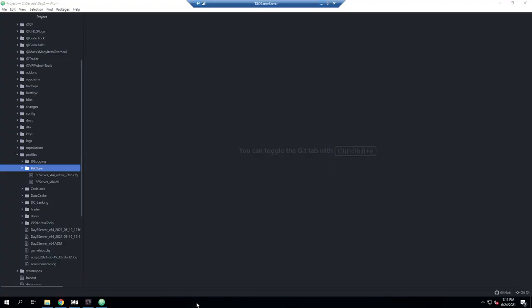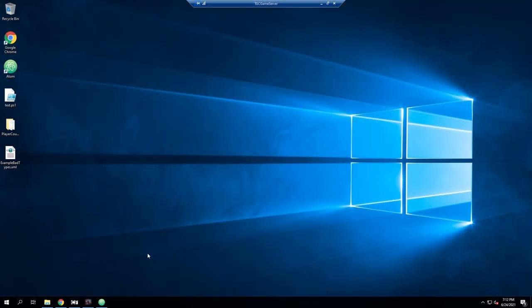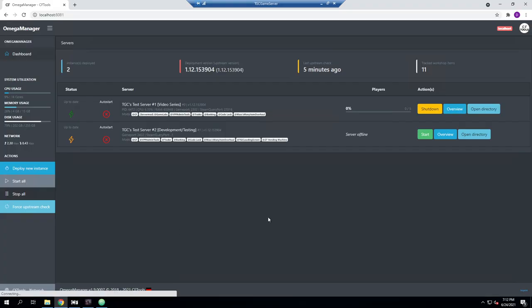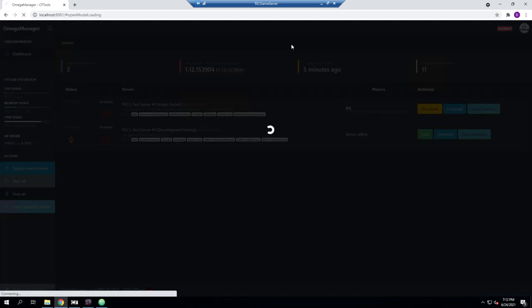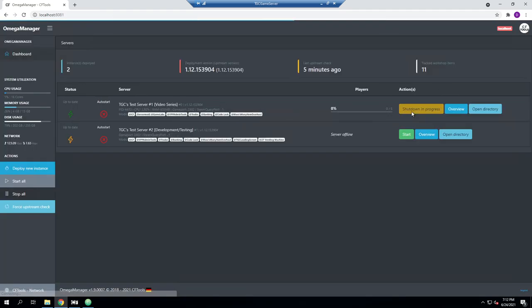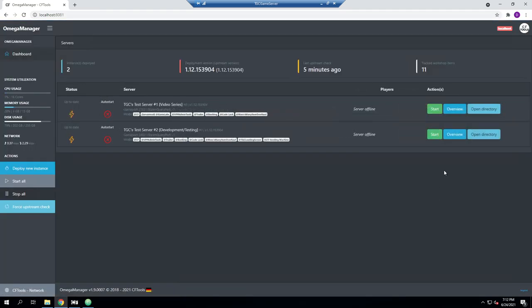Since we're remoted in, I'm going to open up my web browser. I am using Omega Manager, but you do not have to — you can use any server manager software or just bash scripts, it's up to you. We're going to go ahead and shut down the server so we can make these changes.